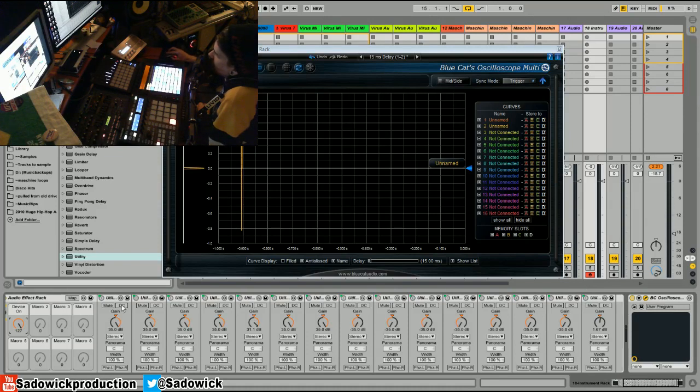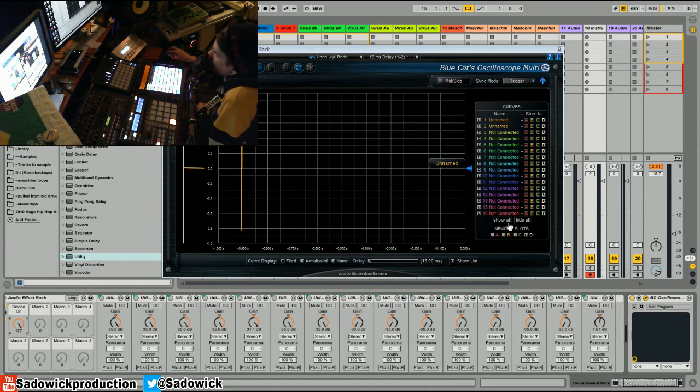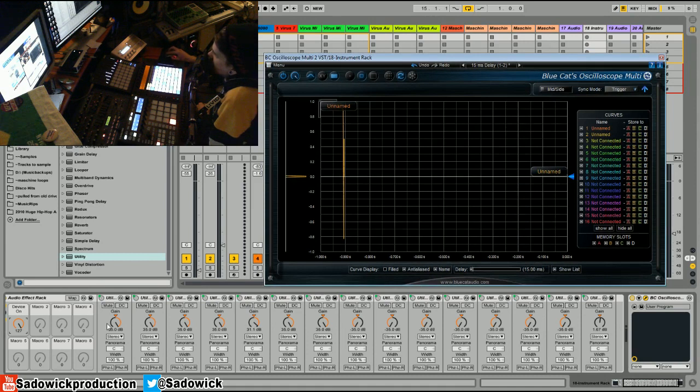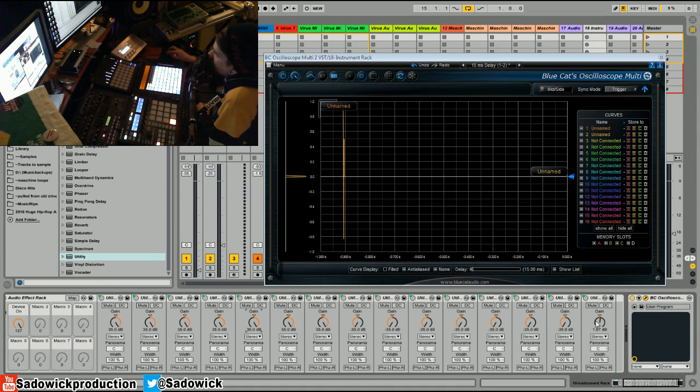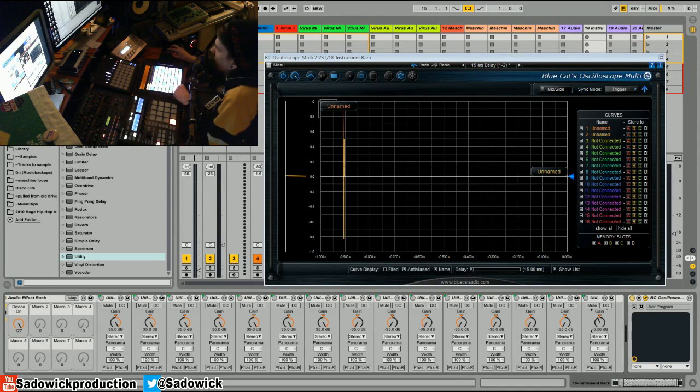So with all of it on like that, we have 245 decibels of gain around there, yeah, across the board. And then we're reducing equally, and then we have our little master knob here. So it starts at zero and we'll take a listen to it here.